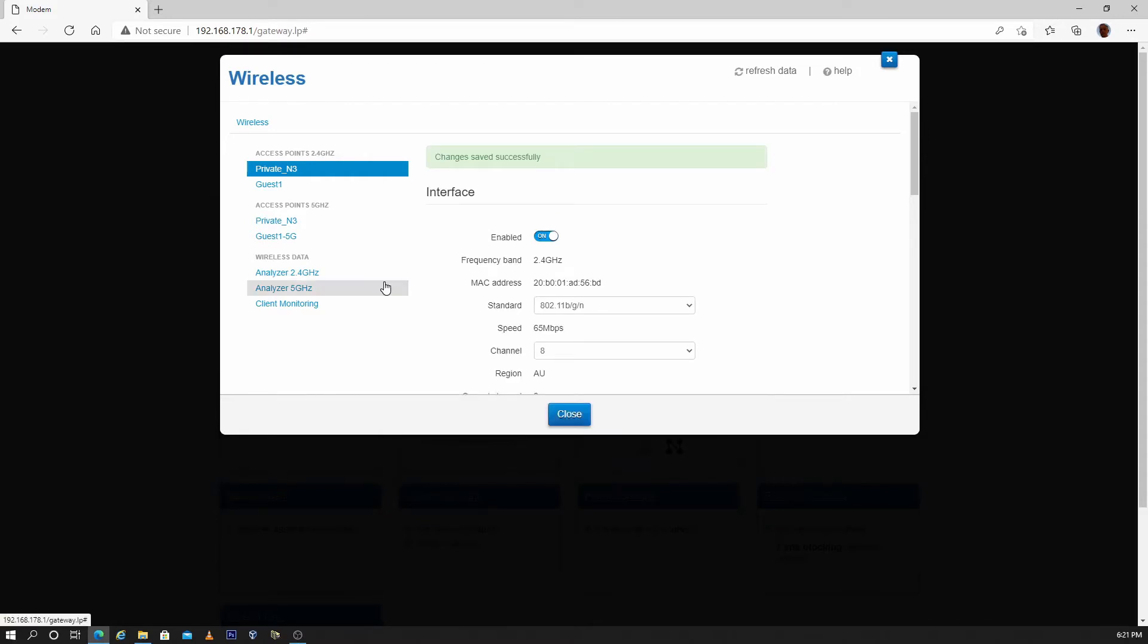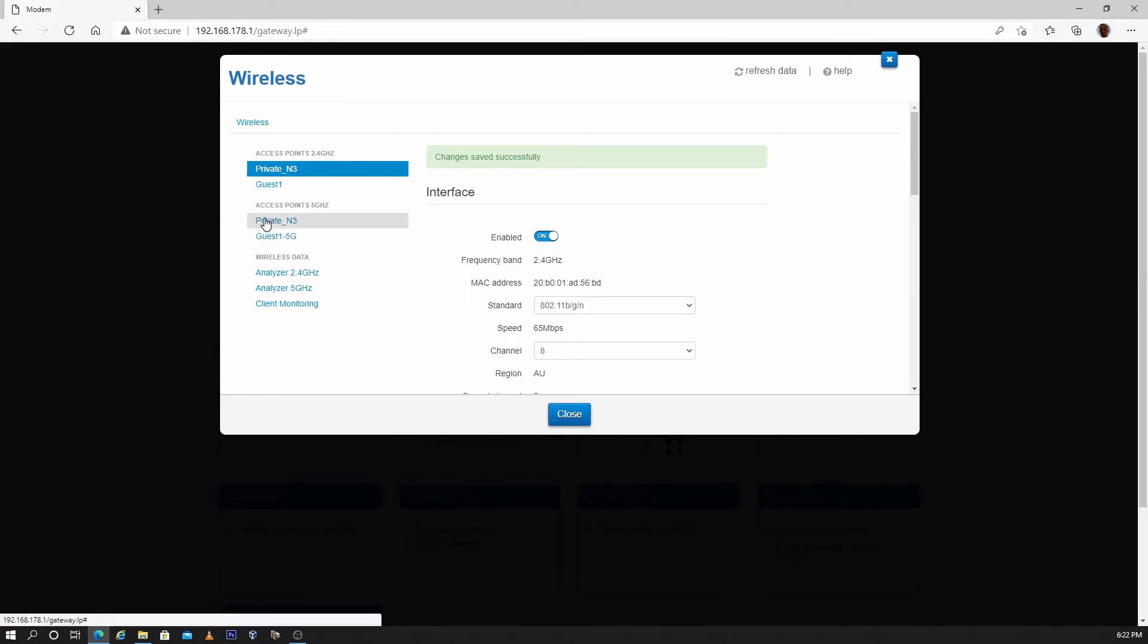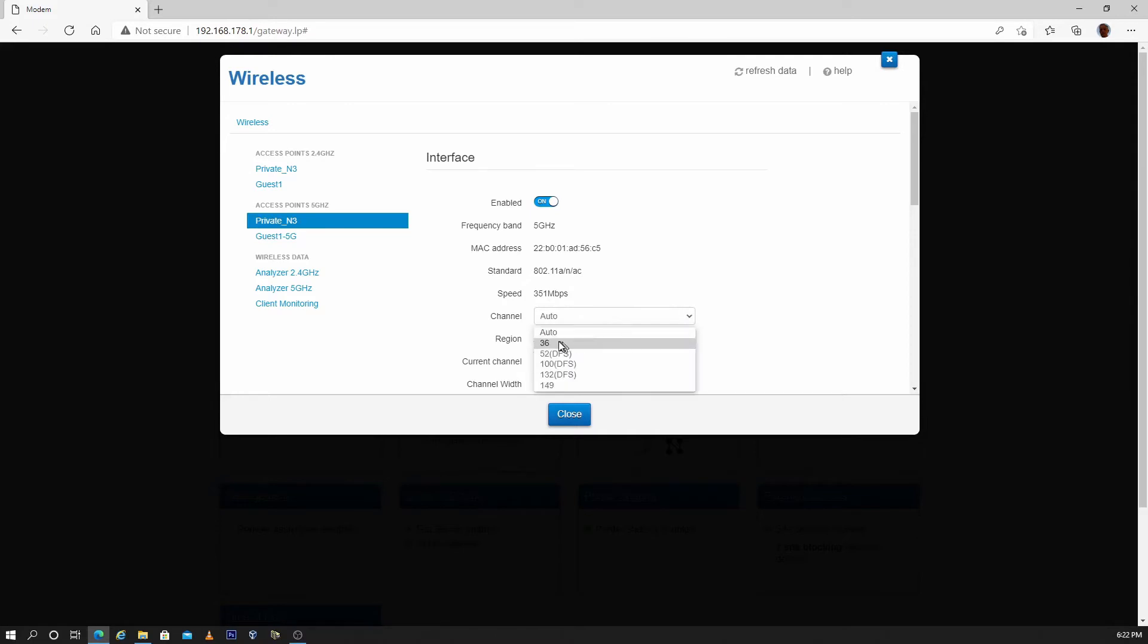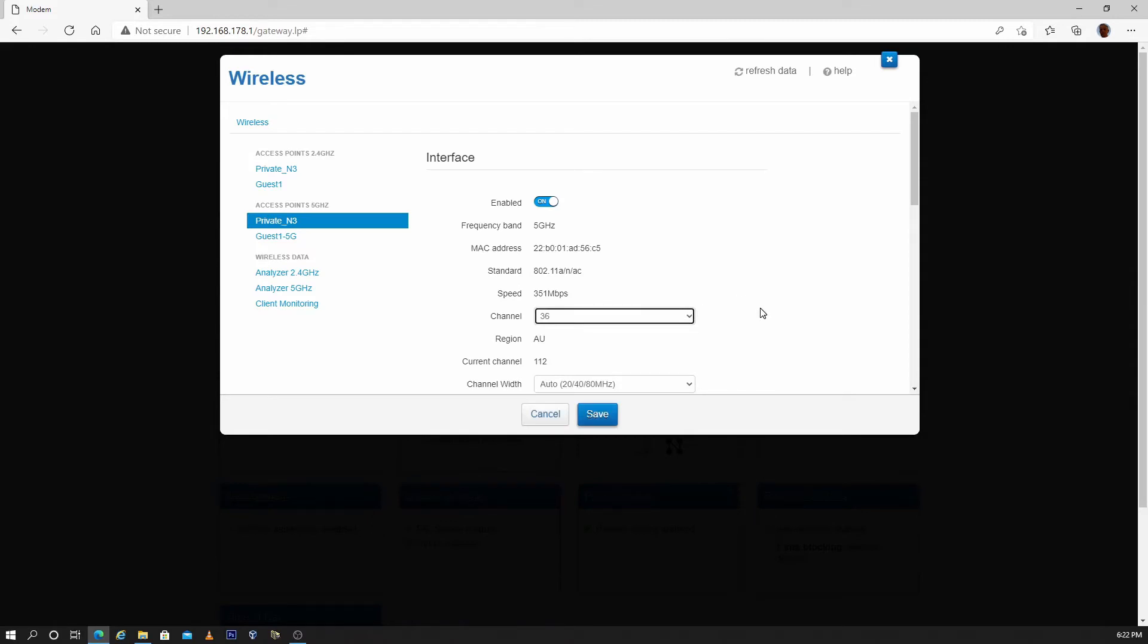Go to the 5 GHz Wi-Fi band and change the channel from auto to a non-DFS channel. DFS channels tend to increase latency and also cause other problems. Save settings.